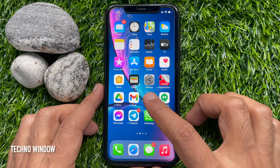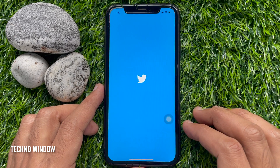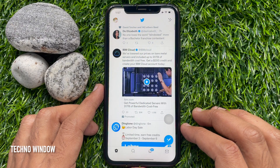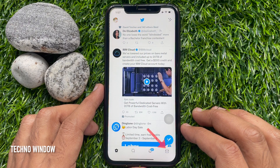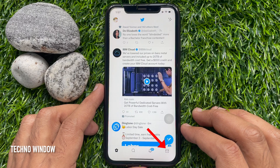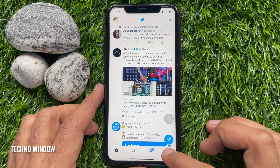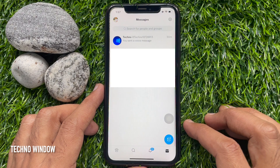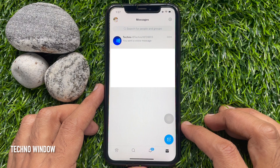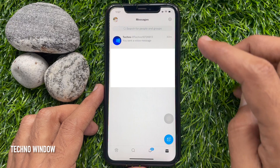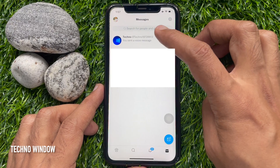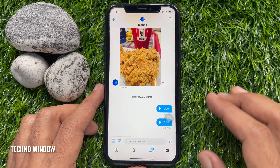First, open the Twitter app. Tap the inbox icon on the bottom right. Here you will find all of your messages. Now tap the conversation to open.